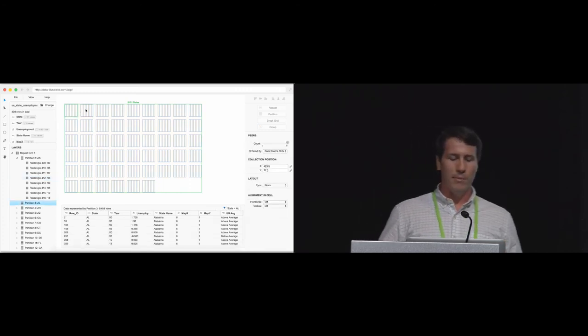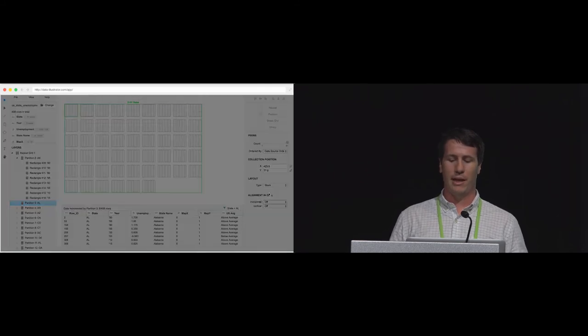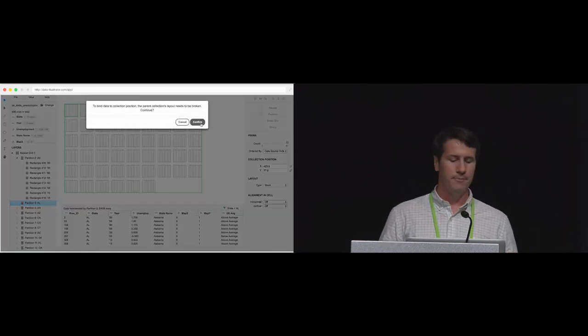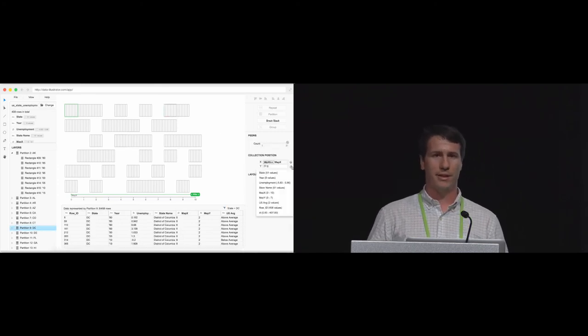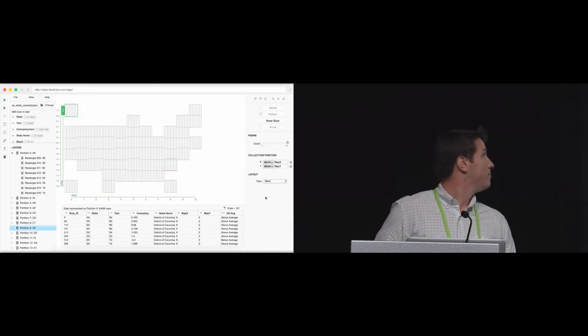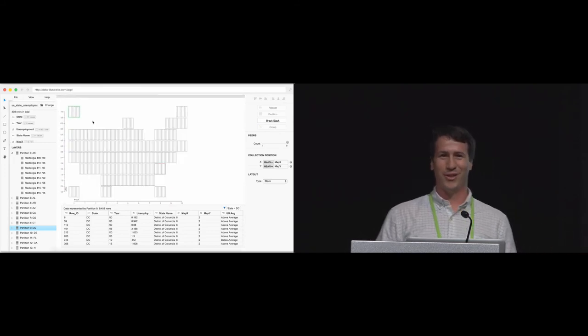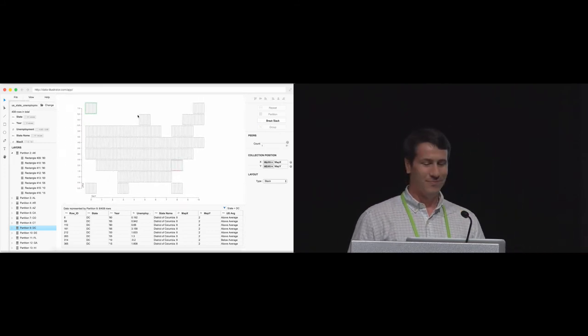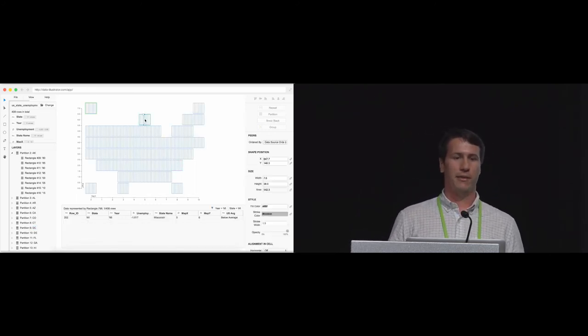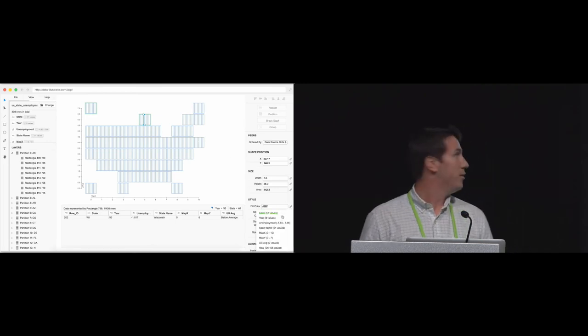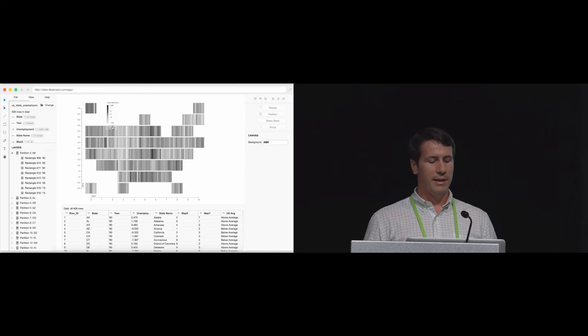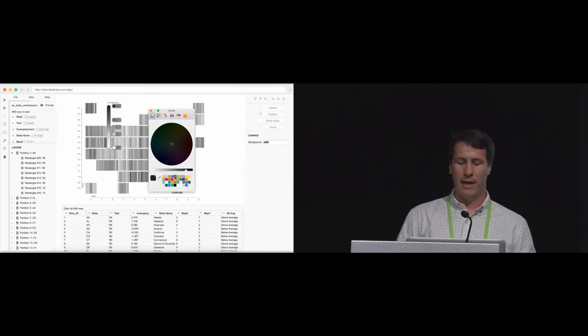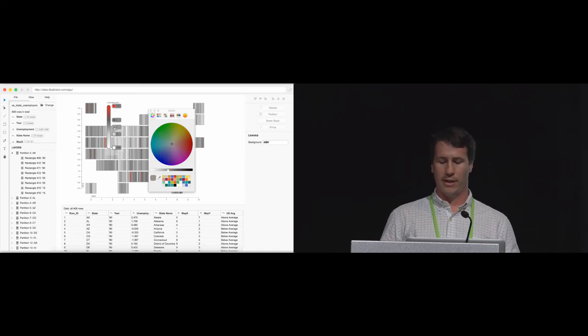Next, I want to place these states in an approximate geoposition. I'll bind the x position, and I'm prompted to break the peak grid. I'll confirm this. And then I'll bind the y position of these states. That layout should hopefully look familiar to you. Now, I need to encode the state's unemployment rate for each five-year interval. Let's try binding the fill color. And I'll bind it to the unemployment rate.